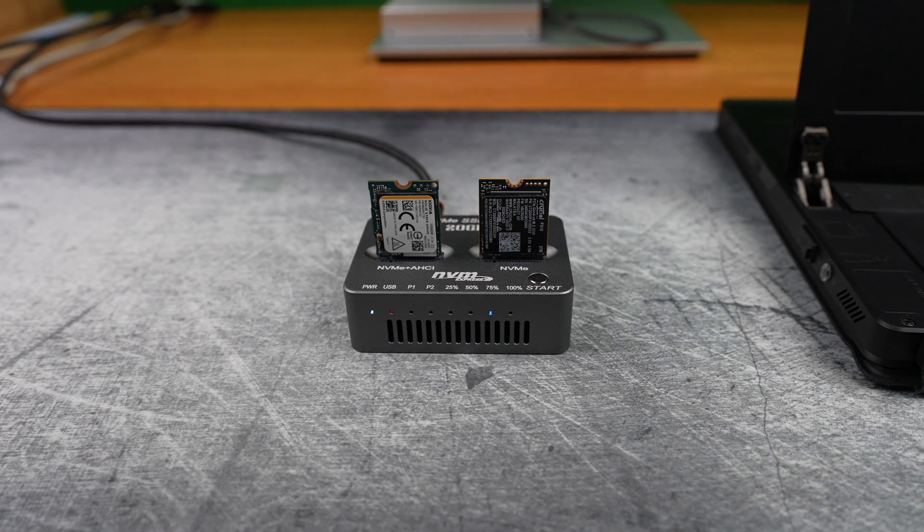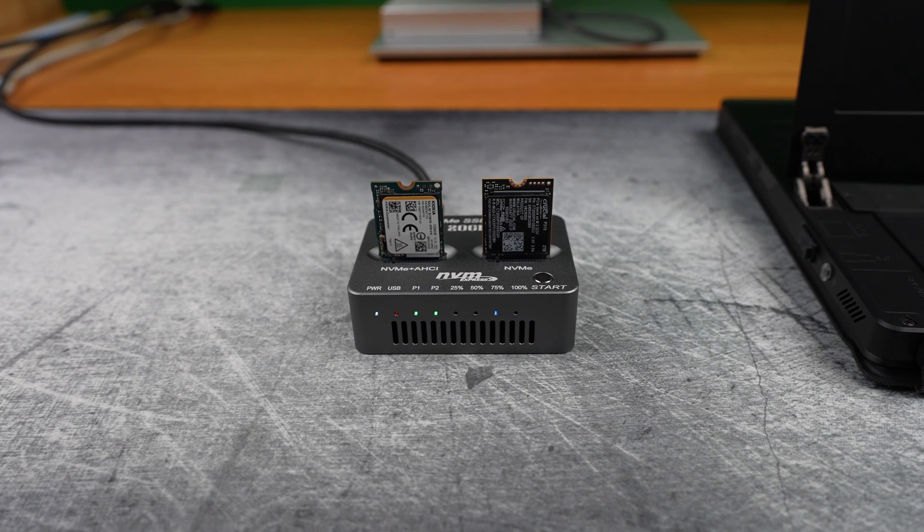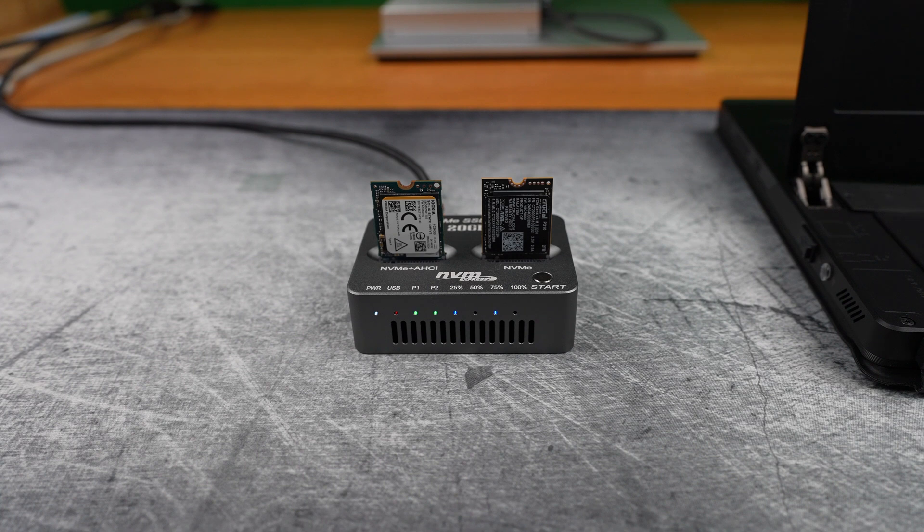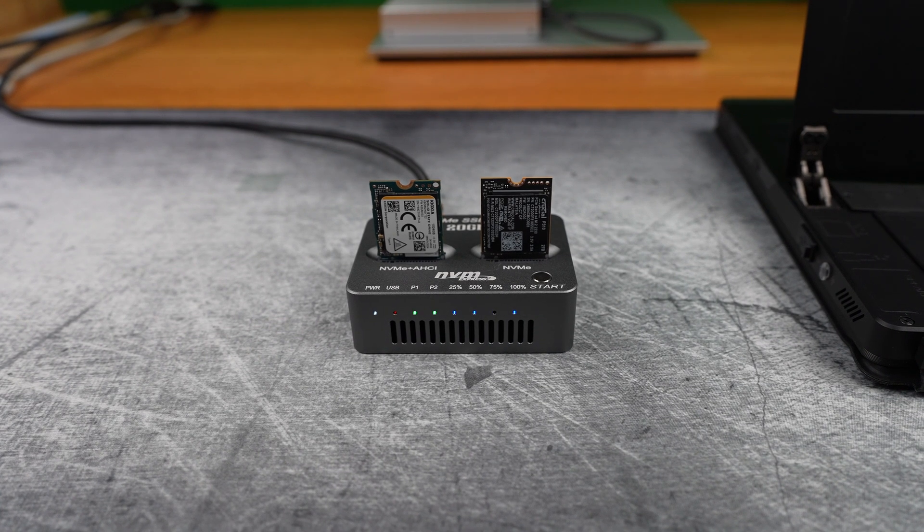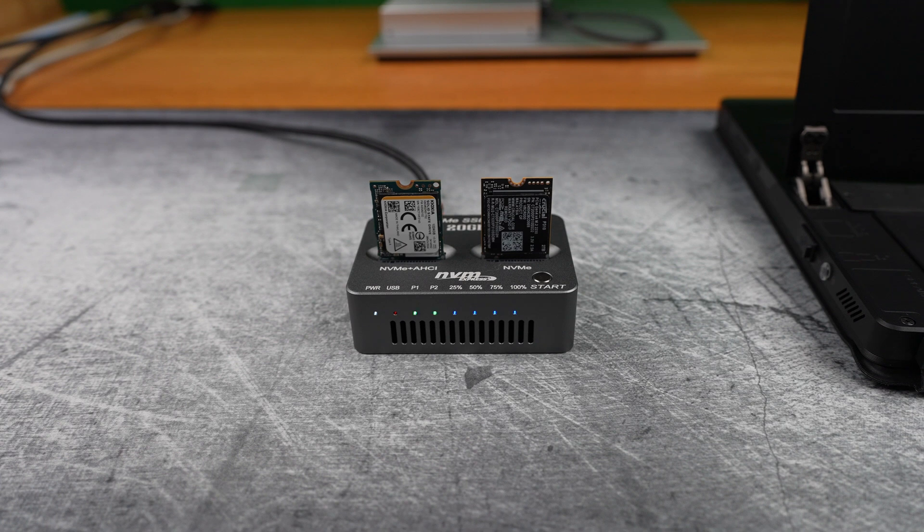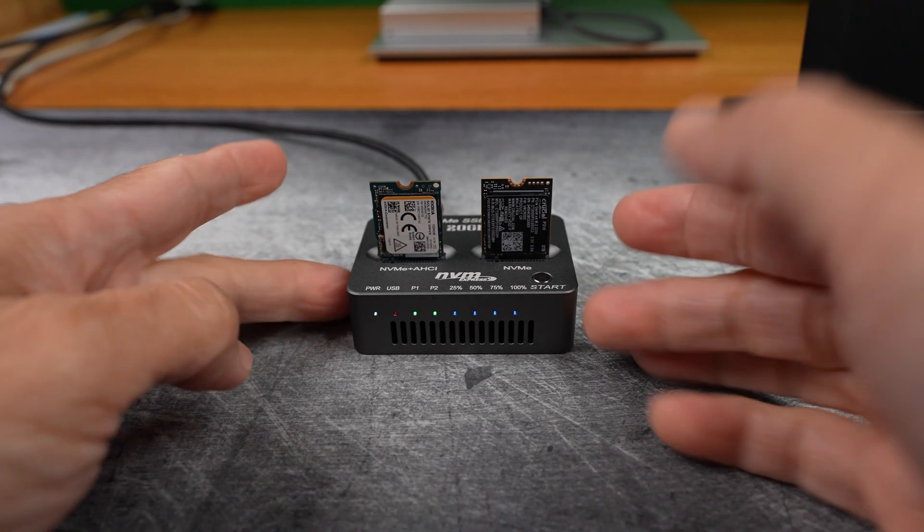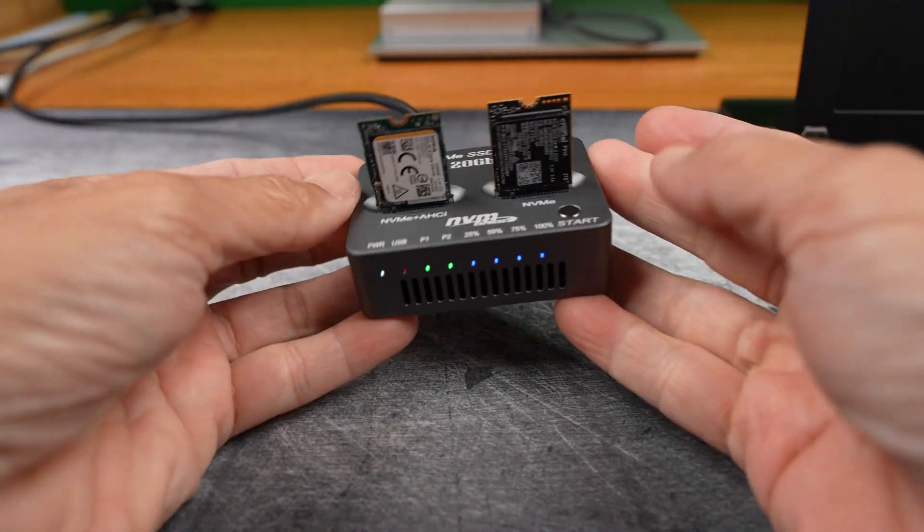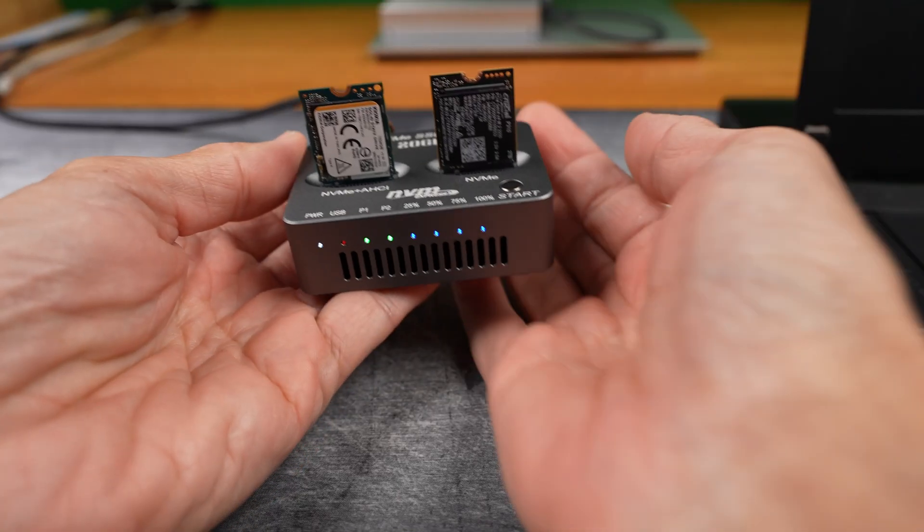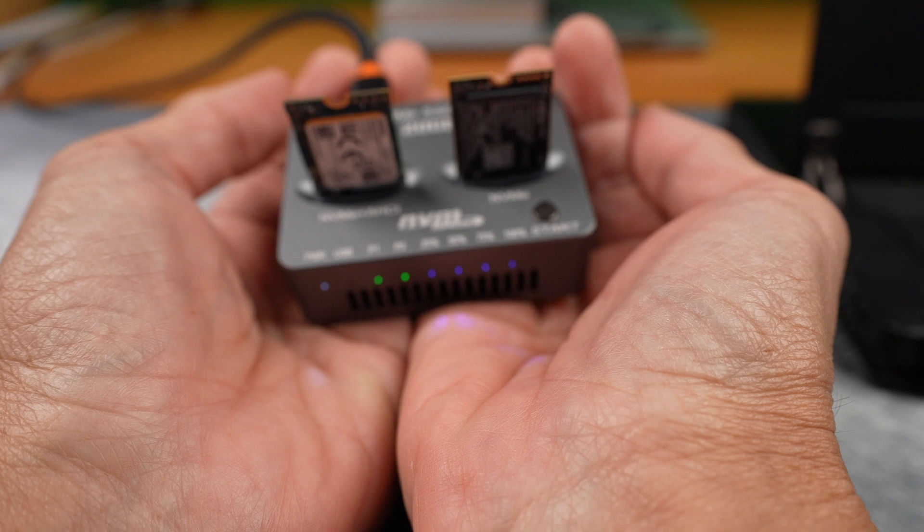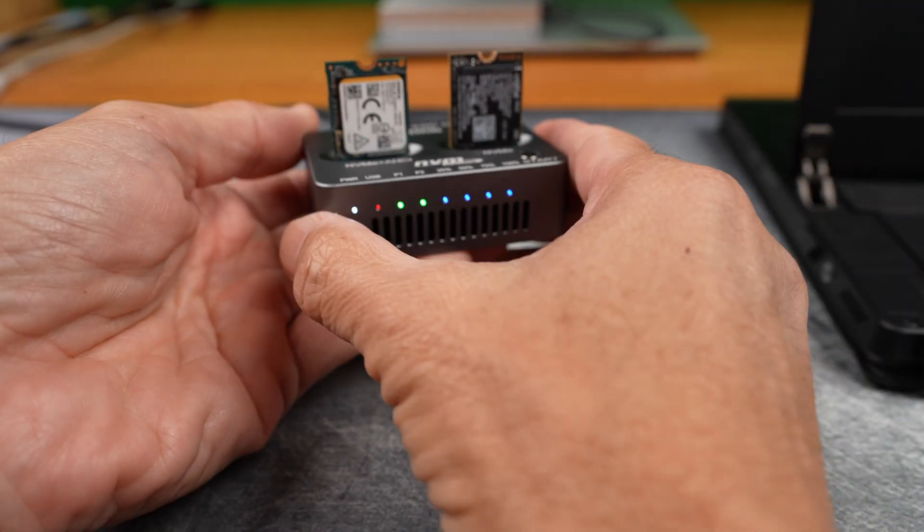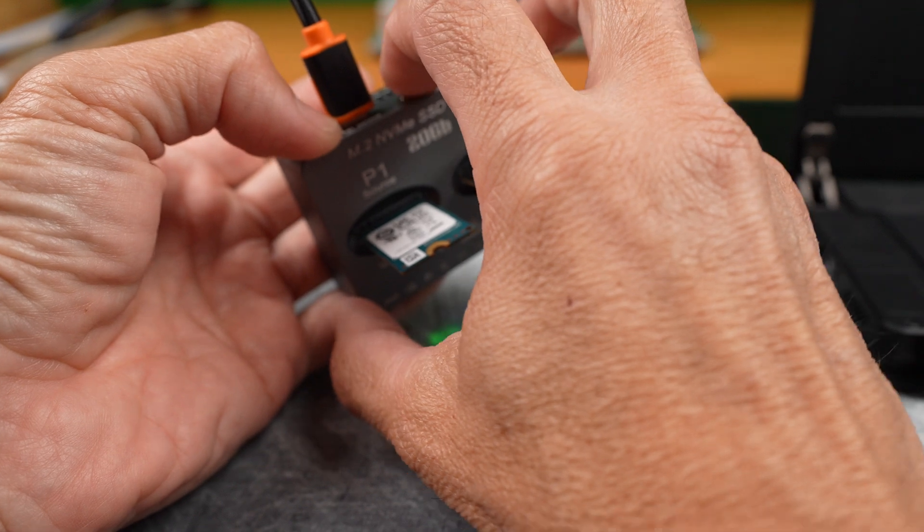So I recorded the fan running. I'd like you to hear it. Each blue solid LED is 25% complete, so you get a nice little progress bar. Four blue solid LEDs mean 100% complete. And the bottom gets warm. That's expected since these SSDs move a lot of data. And the fan is still running until you turn it off.